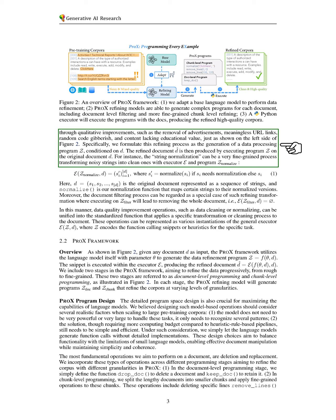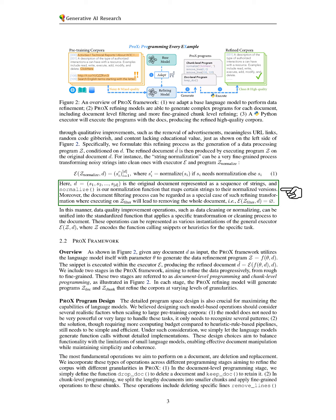The refined document is produced by executing this program on the original document. For example, string normalization can be a detailed process that cleans noisy strings using a specific executor and program.